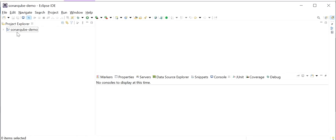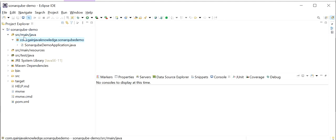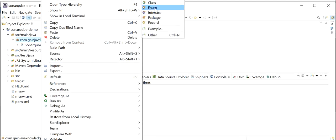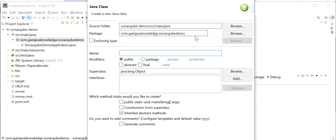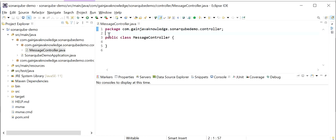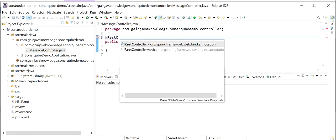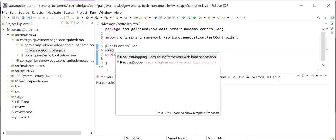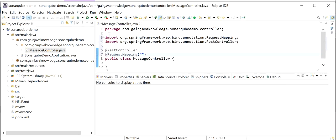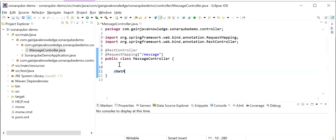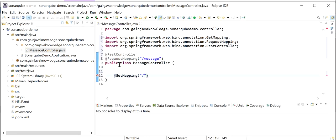Now I will go to the Spring Boot project and create one REST endpoint. I will create a new package called controller, and inside this package create one class — MessageController. Inside MessageController I will add the @RestController annotation and @RequestMapping annotation, which will be the base path for all APIs — that will be /message. I will create one REST endpoint of GET type using @GetMapping. The method will be public String getMessage.